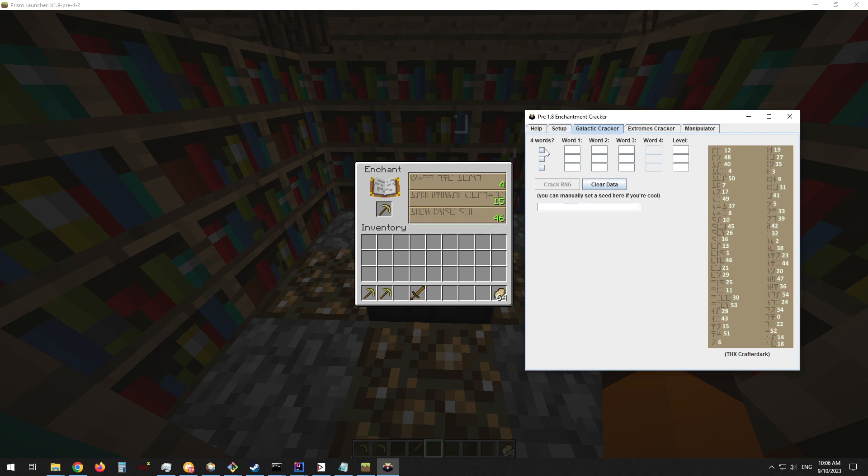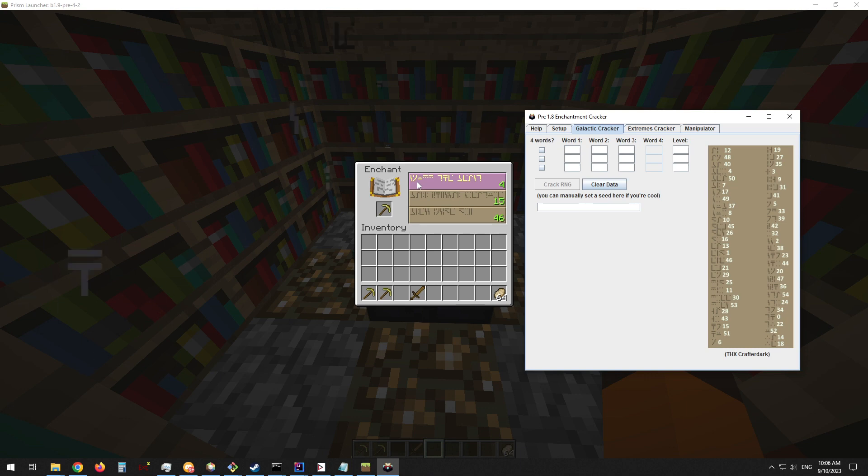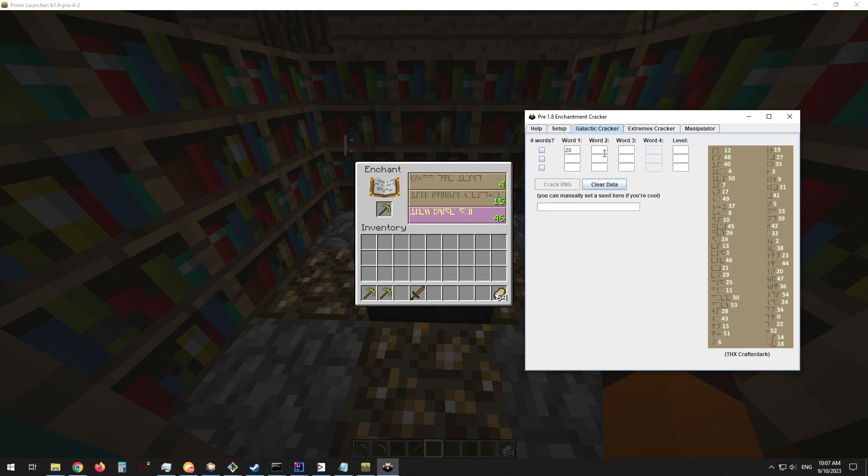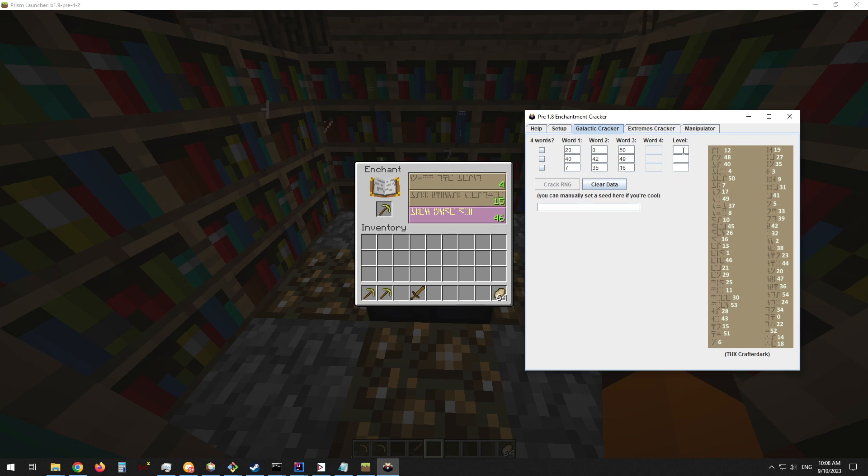You also need to mark if the line has four words or three. In this case, all of them are three, so we will not check any of these boxes. As an example, we will look at this first word here. You can see it's a little lightning bolt character and a little sideways slash, which lines up with this 20 right over here. So we'll just enter that, and then we have to repeat that for all the words.